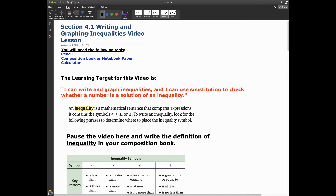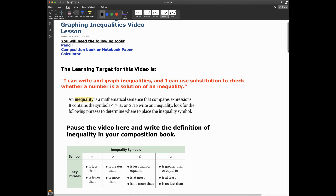Right now, all of that might sound like blah blah blah — I don't know what he's talking about. Hopefully, after this video, you'll understand how to write and graph inequalities and how to check whether a number is a solution of an inequality. Some of you probably remember this from last year.